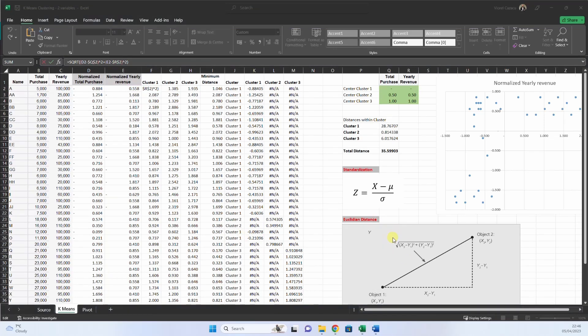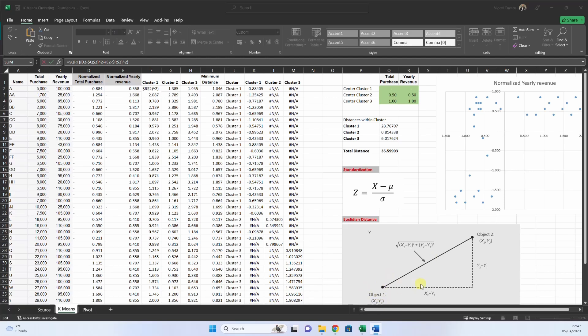What is the Euclidean distance? It is a measure of how far apart two points are in space, like here, object 1, object 2. In the context of k-means clustering, it is a way to measure the similarity between data points. To calculate the Euclidean distance, you measure the distance between each pair of corresponding coordinates of the two points, square the differences, sum them up, and then take the square root of the result. This is what you learn in mathematics in the fifth grade, I think.